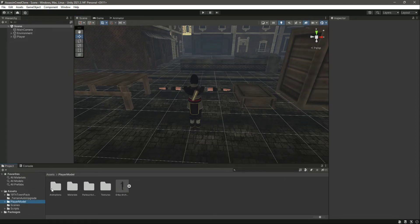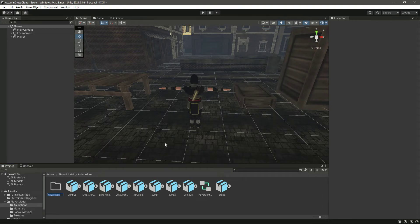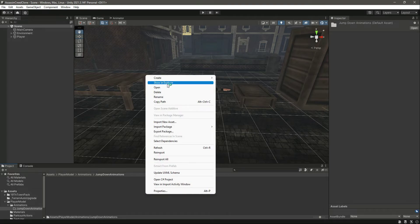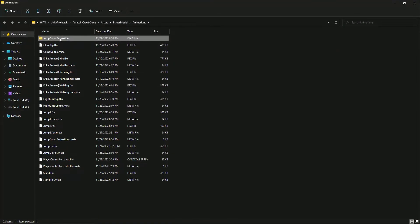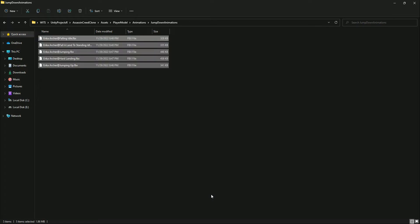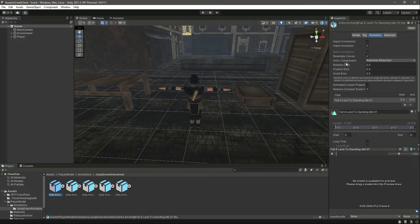In Unity, click on the Player Model and inside the animations folder create a new folder named 'Jump Down Animations'. Click 'Show in Explorer', cut all the downloaded animation files from their current location, and paste them into this new folder. When you get back to Unity you will see all the animations listed there.